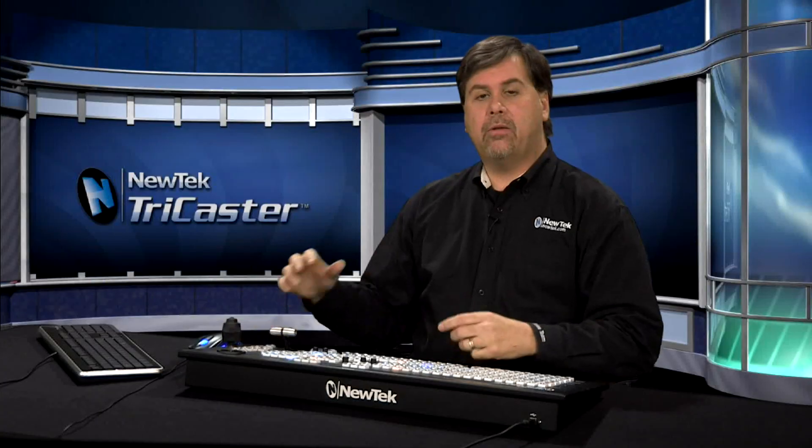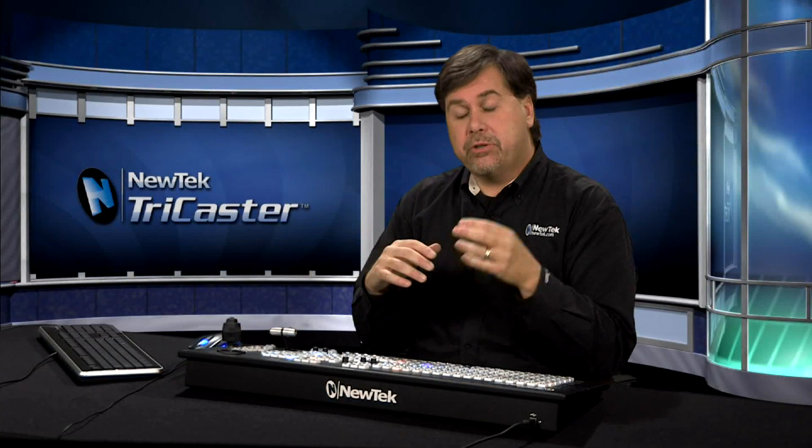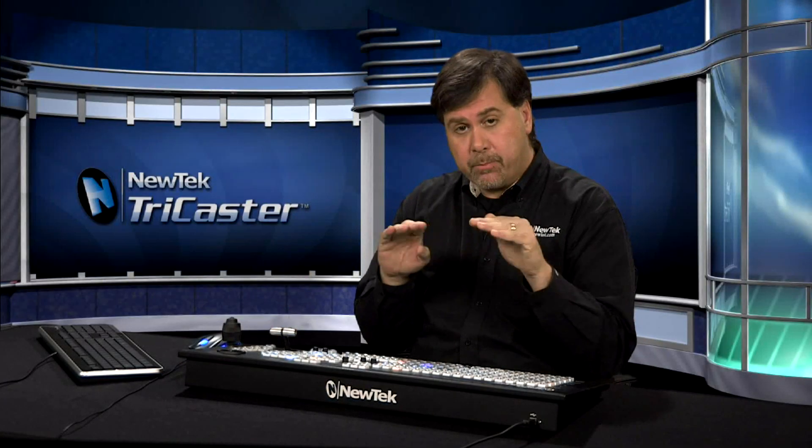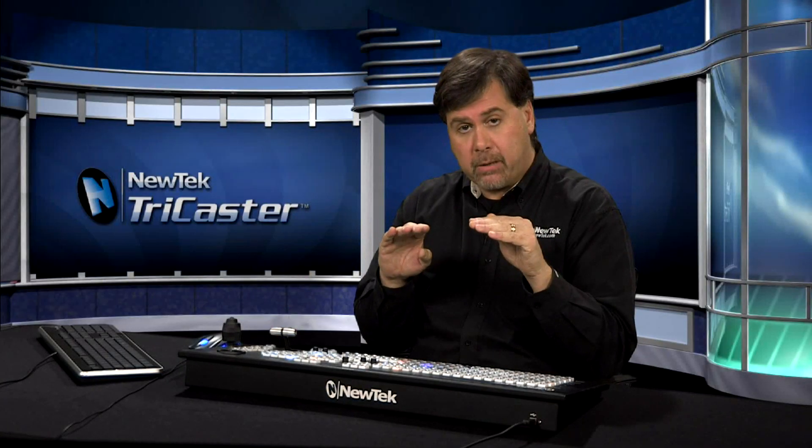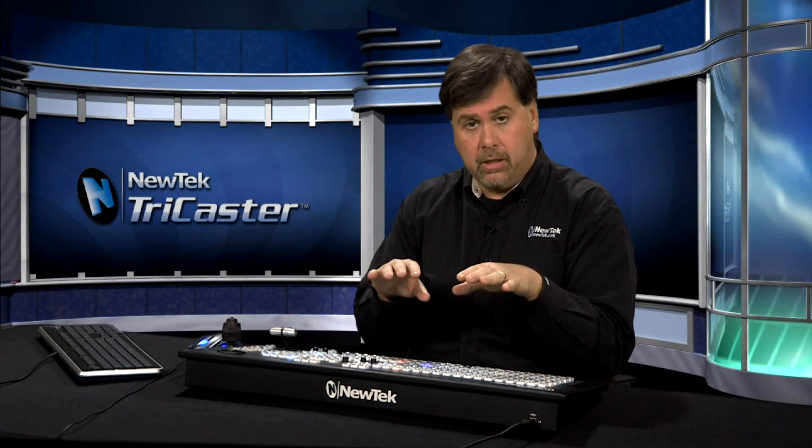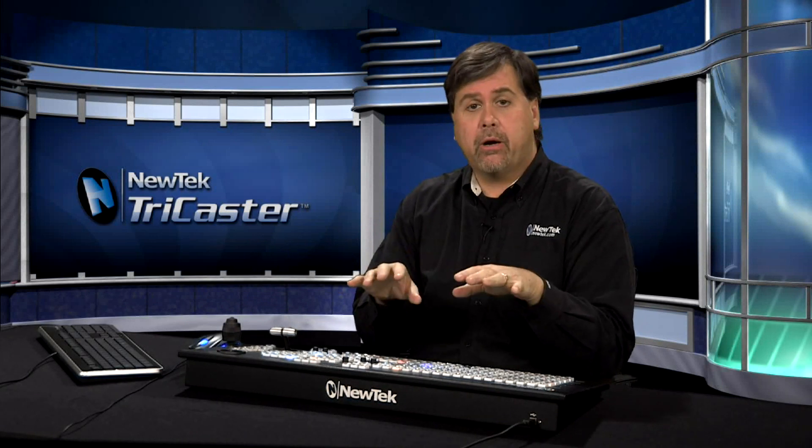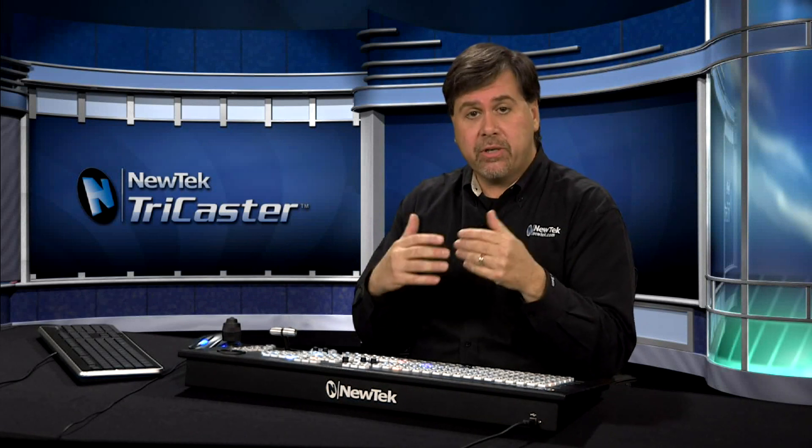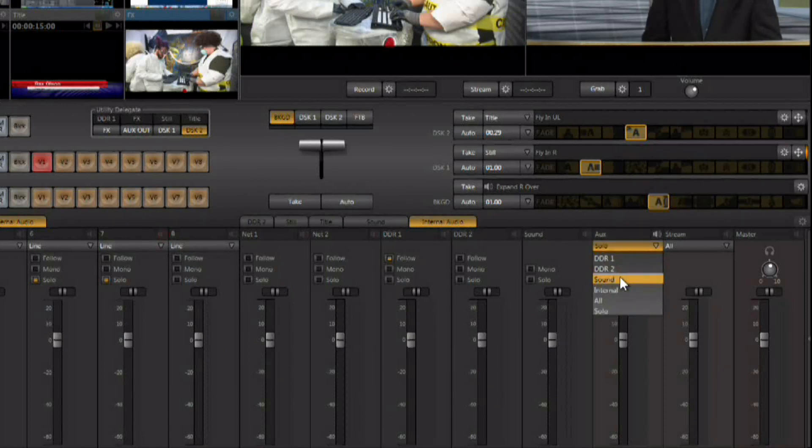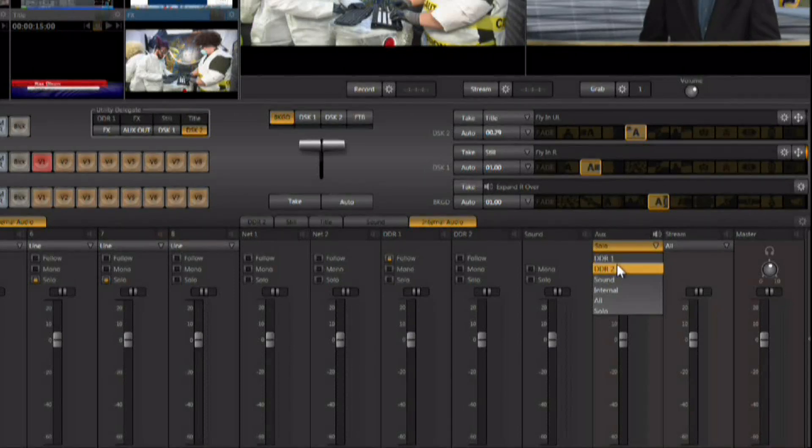Now the TriCaster has two audio outputs. You have your main program audio output and then there's an auxiliary audio output as well. The auxiliary audio output is configurable. It's right over here on the mixer and there's a pop down allowing you to choose individual sources inside of the TriCaster like the DDRs or the sound player.